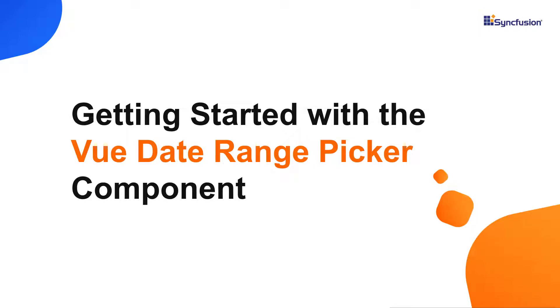Hi everyone, welcome to this video tutorial on how to create and configure the Syncfusion Vue date range picker using the Vue CLI command and the Syncfusion ej2-vue-calendars package.